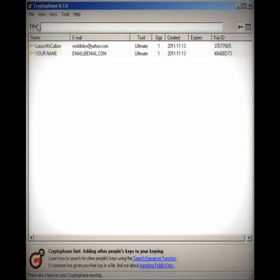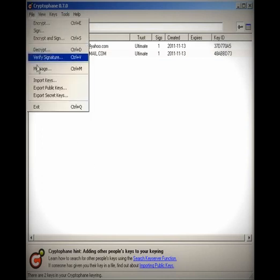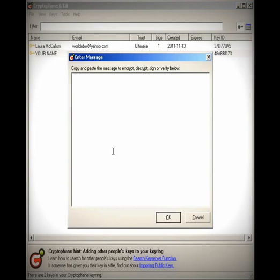After that, you're going to want to edit the trust on your key. Make sure that the trust is set right, which would be to set it ultimate. Then you're ready to send an encrypted email.